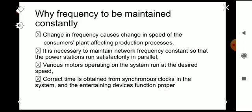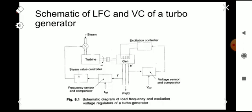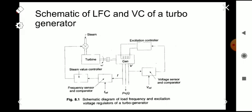These are the main reasons why we keep the frequency constant. This is a schematic of the Load Frequency Control and the Voltage Control of a turbo generator. Here is the generator, this is the turbine, and this is the steam input. For the generator, for controlling the voltage we are controlling the excitation, so we are sensing the voltage from here and comparing it with the reference.